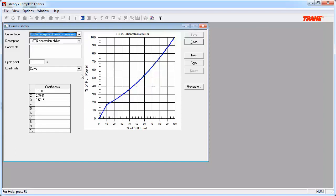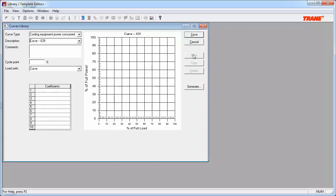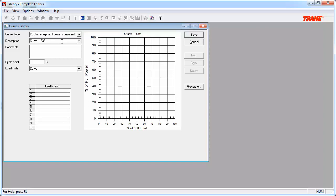Now, to create a new power consume curve, you can either create it from scratch by clicking on the new button, or you can copy an existing curve using the copy button. We will focus on using the new button. After clicking on the new button, you should give the curve a description, i.e. a name. If you choose not to, you can see that the program will give the curve a default name so that it can be saved. We will name this curve Power.